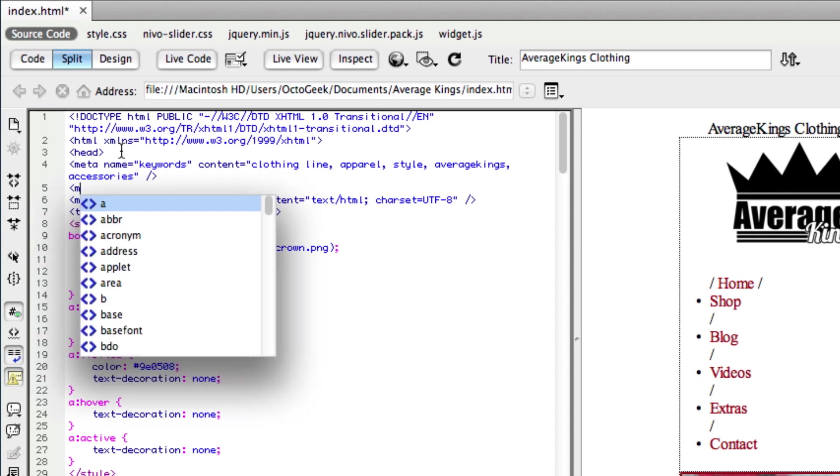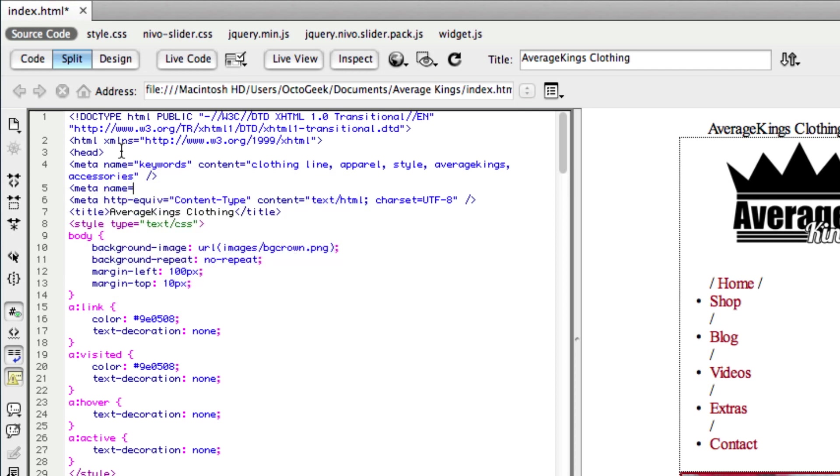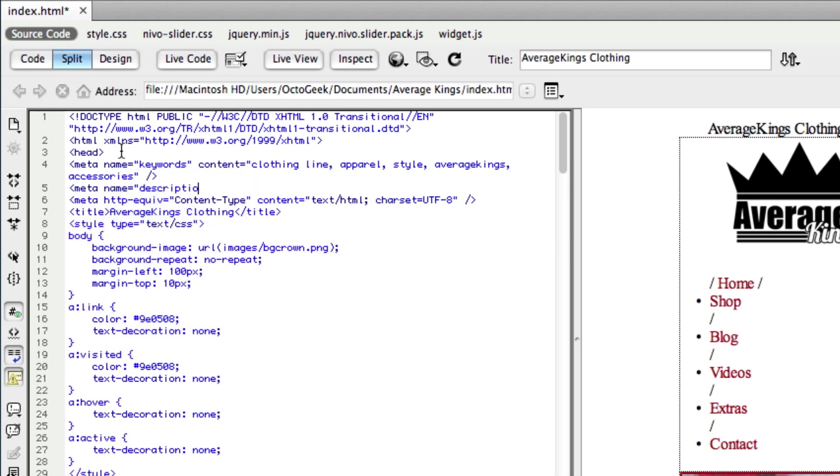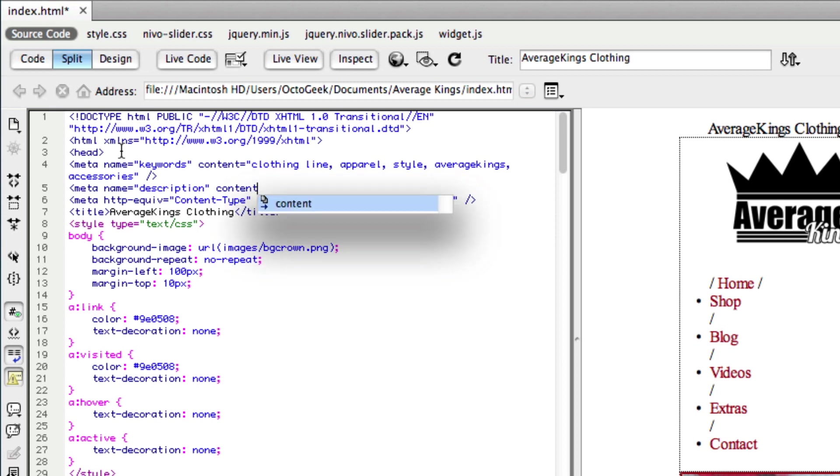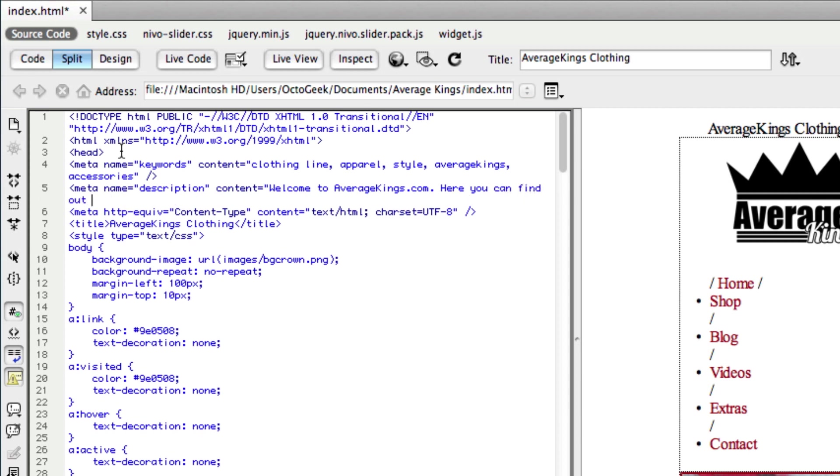And then content and I'm pretty much just going to type something like welcome to average kings.com. Here you can find our apparel, some cool videos and a bunch of accessories. Okay. And we're going to close that up.